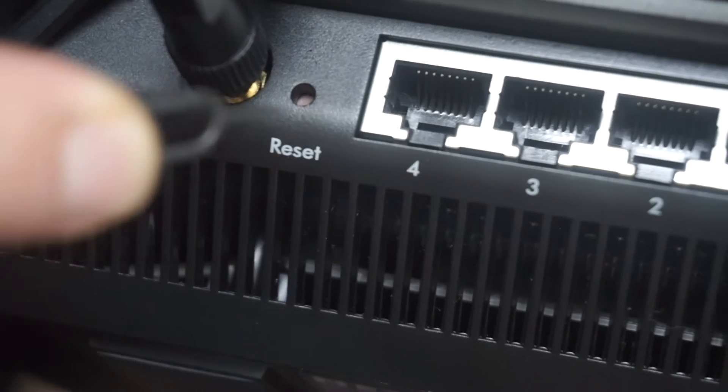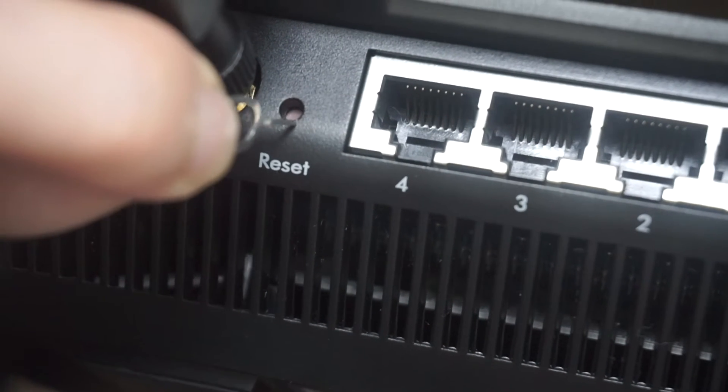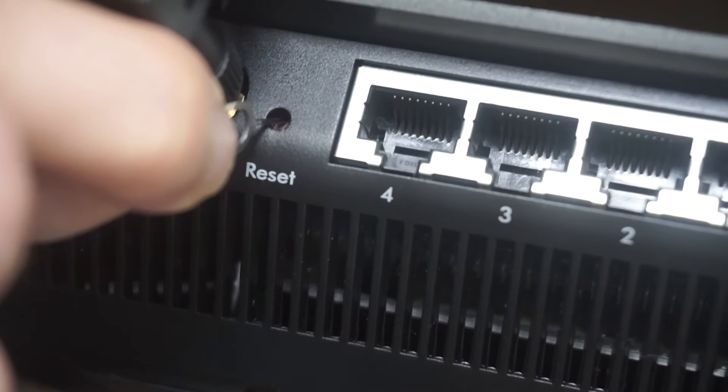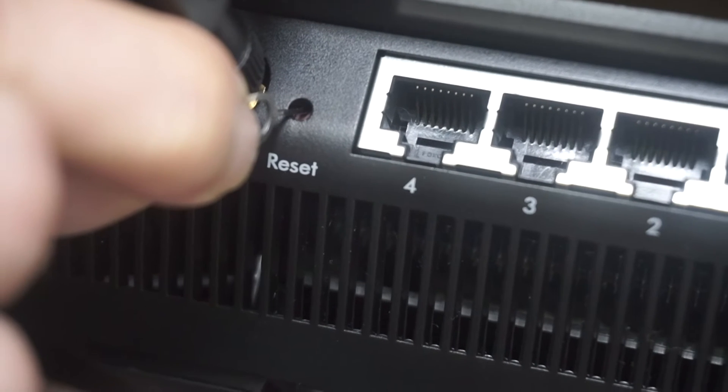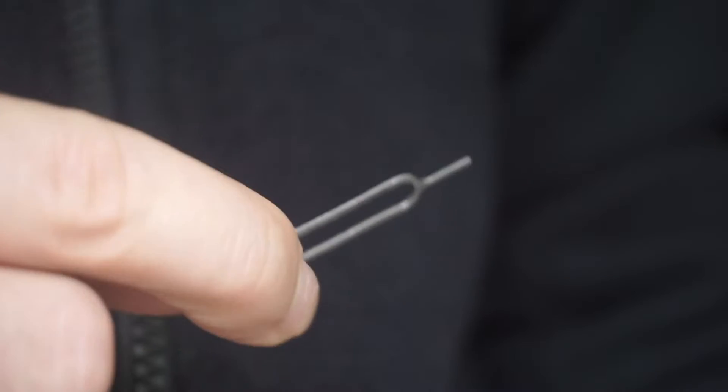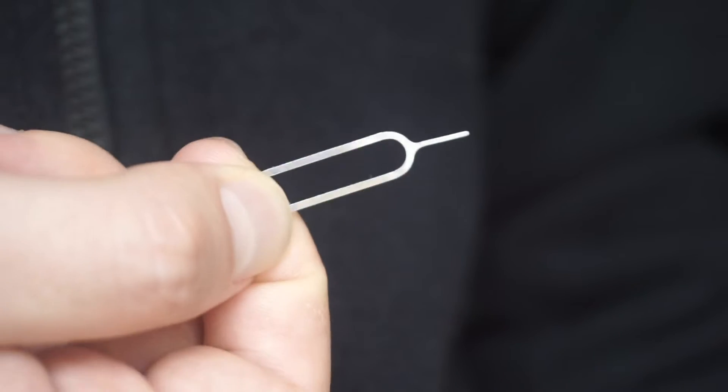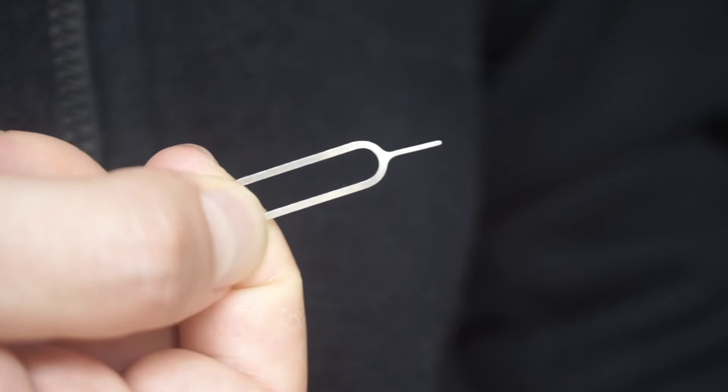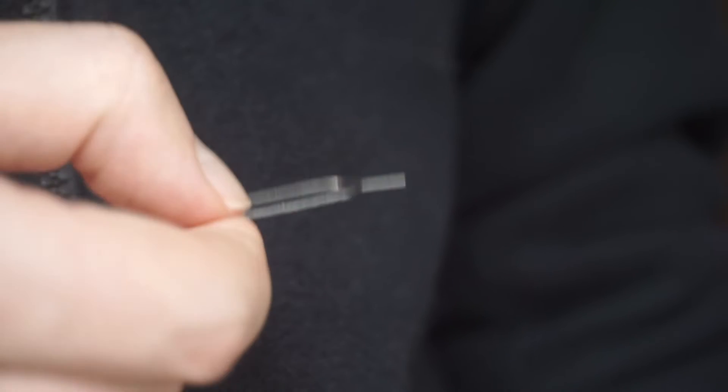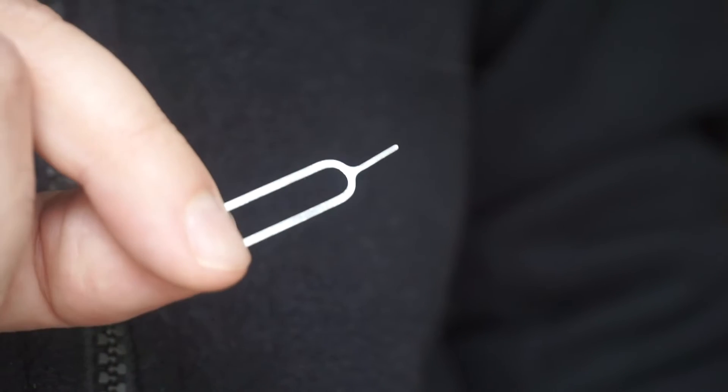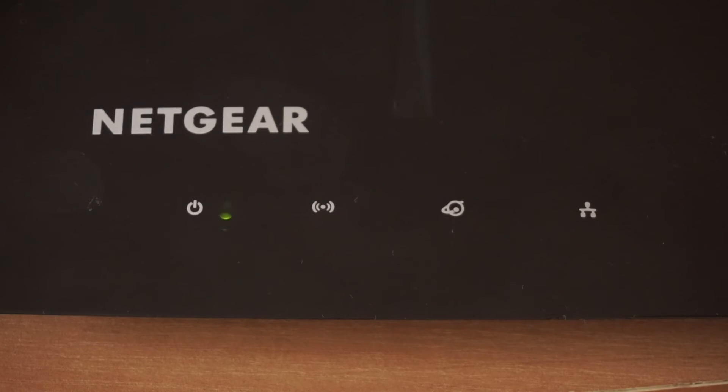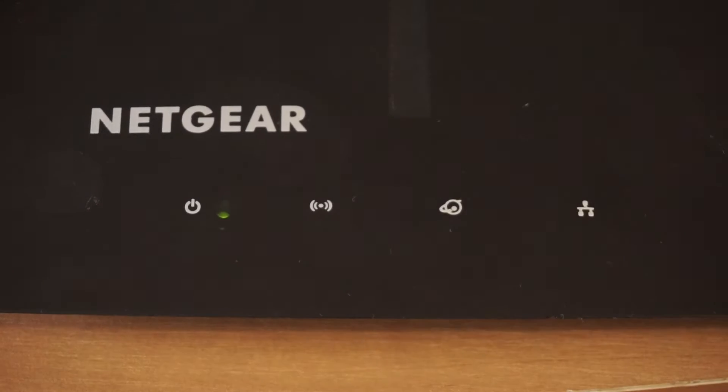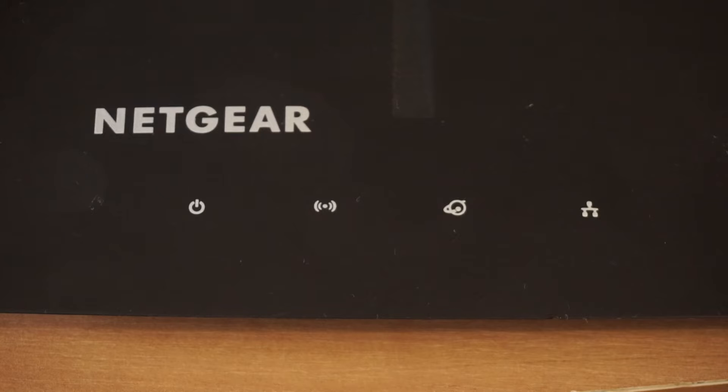Sometimes the button is located inside the router casing to avoid accidental pressing. In this case, use a thin object to press on it. The router will reboot and the settings will return to the factory defaults. Wait two minutes.